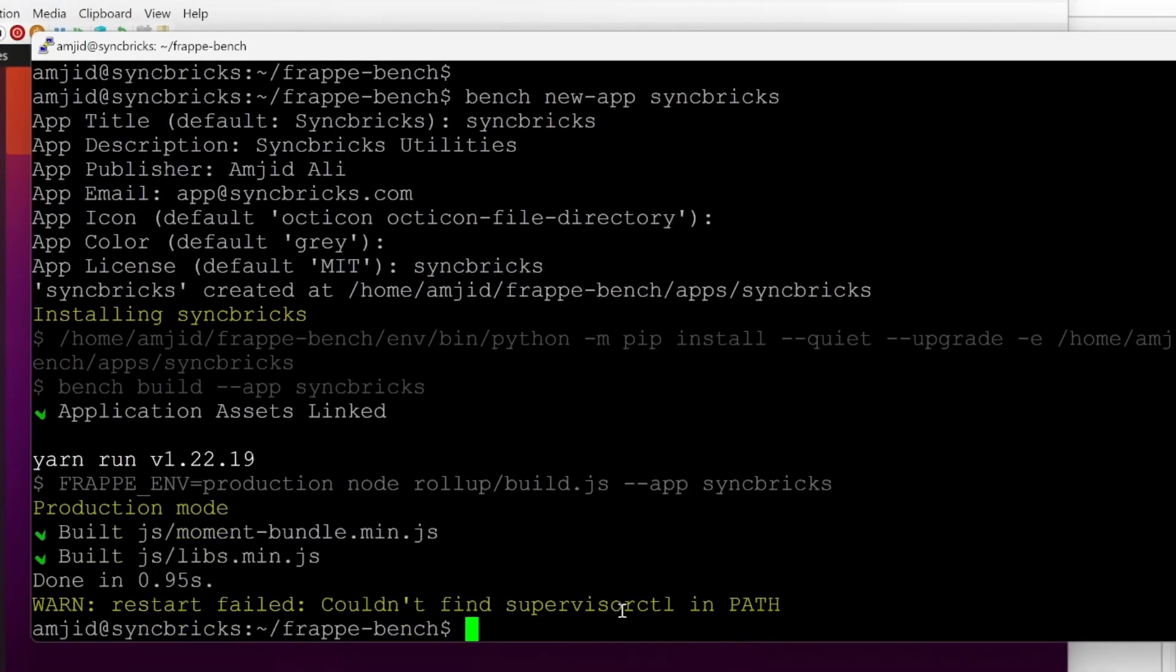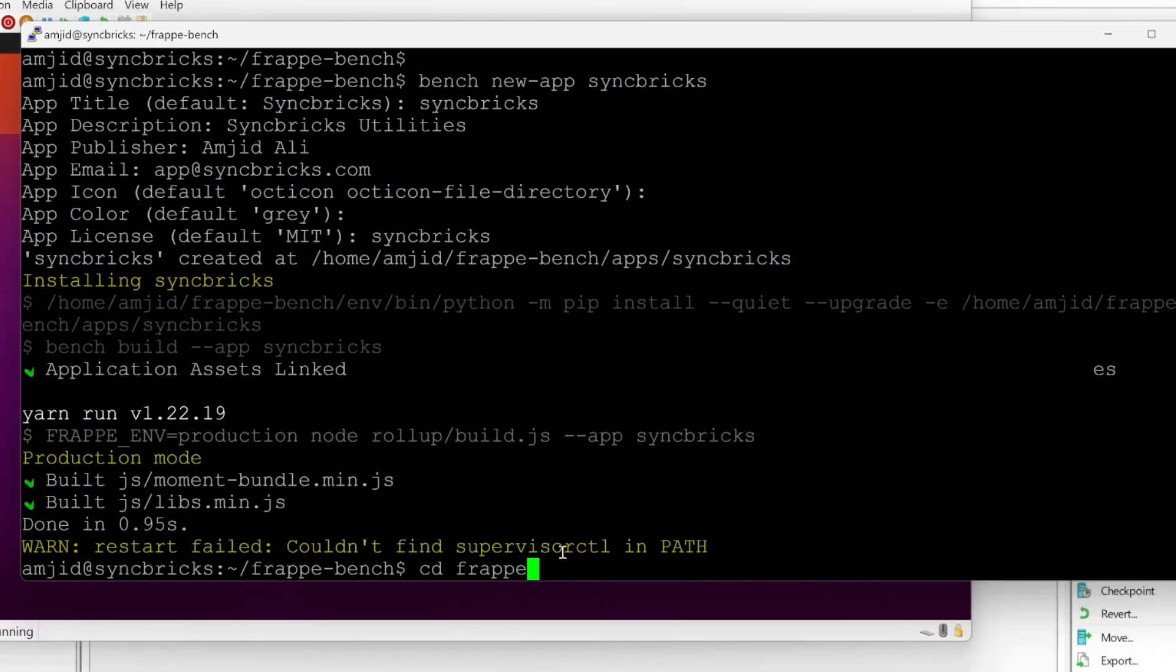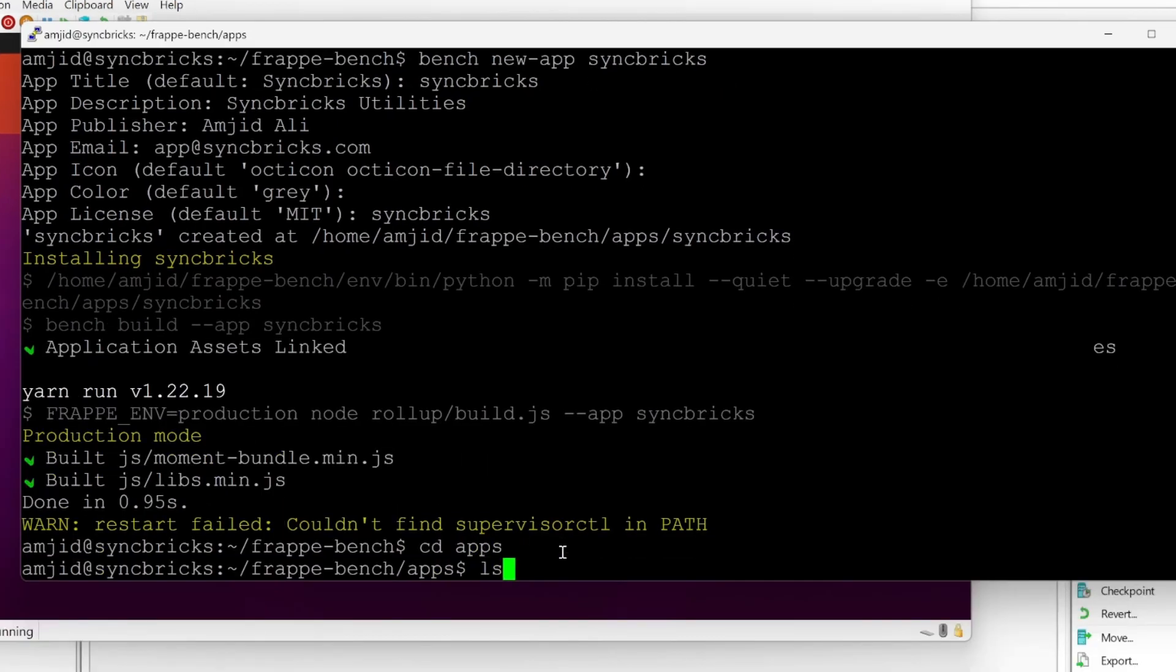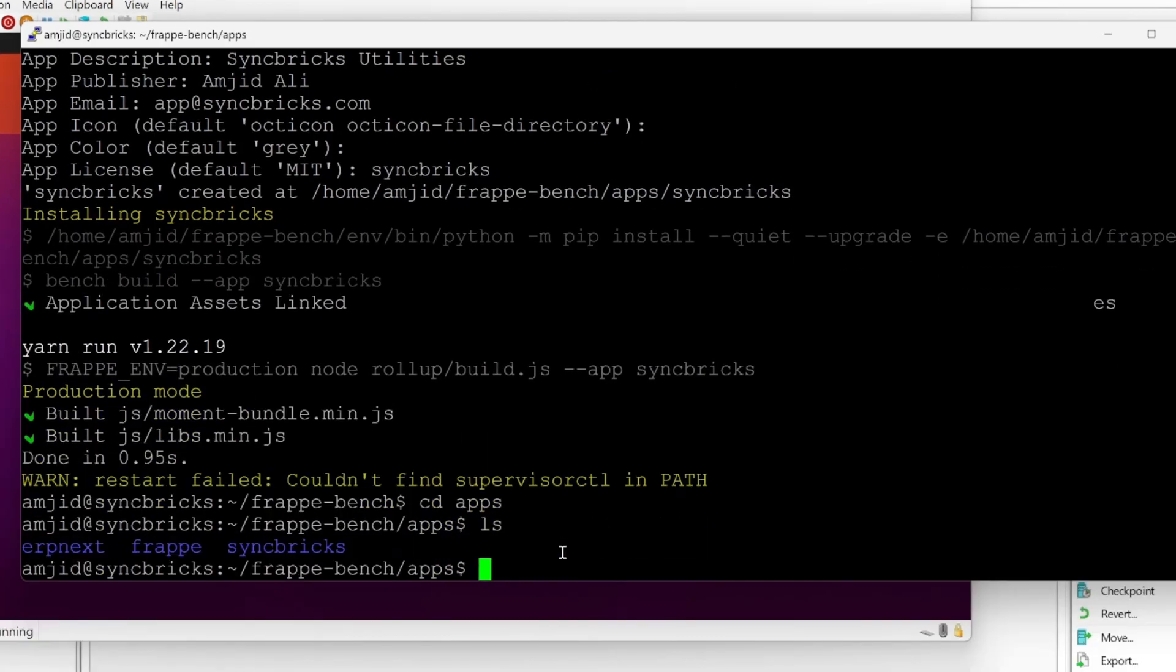It is installing the app in the app directory. Now if I show you this app has been created right now. And if I take you back to apps, you can see here ERP Next, Frappe and Syncprix is created.